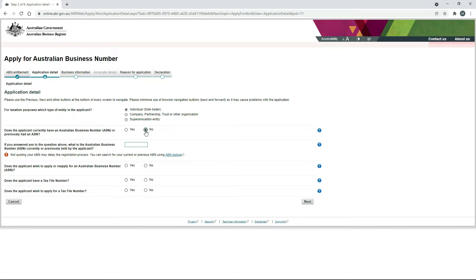In this case, it's no. If you have had one, make sure you click on Yes and then answer any further questions. Down here, it's asking us whether the applicant wishes to apply or reapply for an ABN — so of course that's yes. It's asking whether the applicant has a tax file number. Because we're a sole trader, we do have a tax file number. If you're going under any other entity such as a company, partnership or trust, make sure you ask your accountant whether you've got a tax file number. The next question is whether we wish to apply for a tax file number — and no, we don't, because we already have one. Then click on Next.